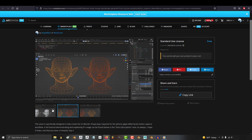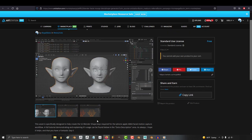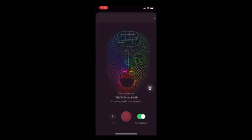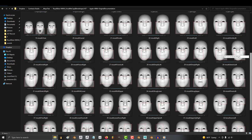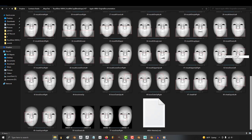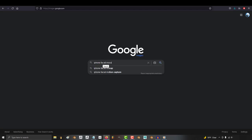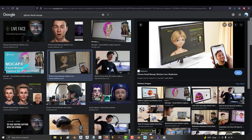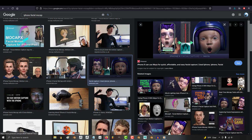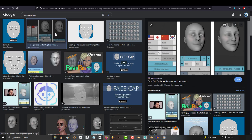So you got all your shape keys, but you don't know how to record your face. Not a problem. Once you have the 52 ARKit shape keys, the hard part is over. You can use any standard iPhone-based facial motion capture software.